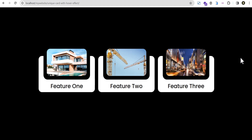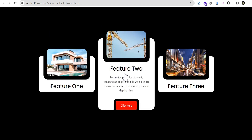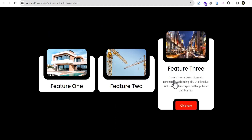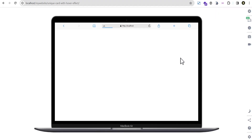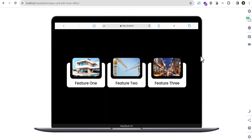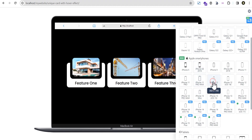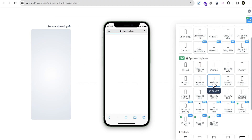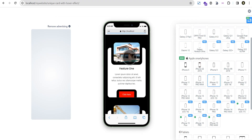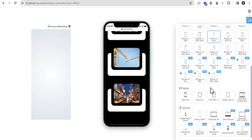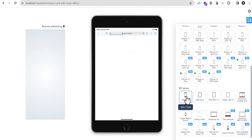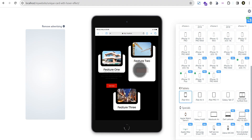Hello everyone and welcome to the Creative Arena. In this tutorial I'm going to show you how to create a unique card with an effect that reveals more content on hover. At the end of this tutorial we're going to have something that looks like this — when you hover it reveals more content. The good thing is you can make it responsive on all devices, and we can test that on our simulator for laptop, iPhone, and tablet.